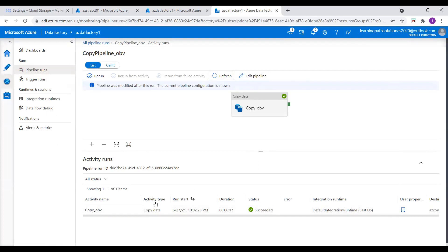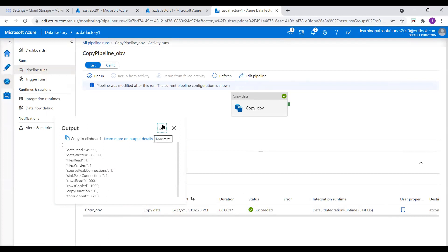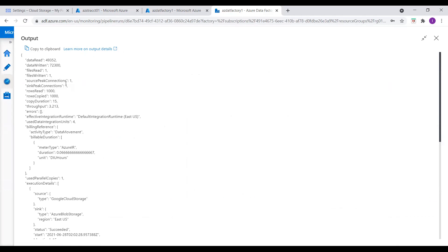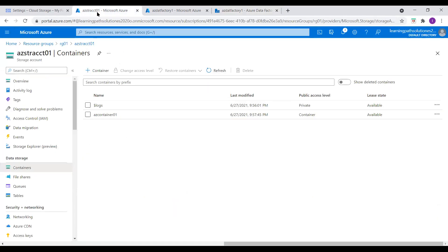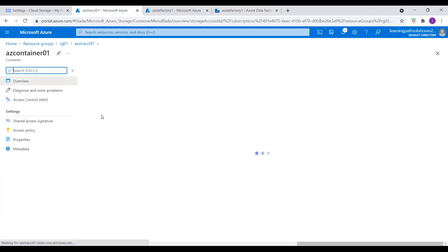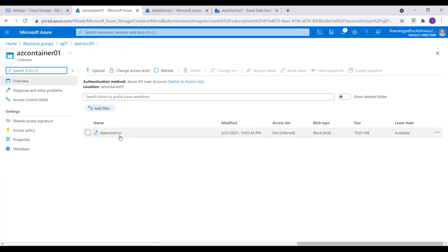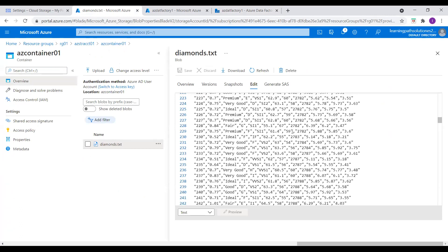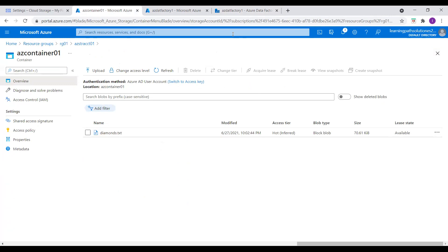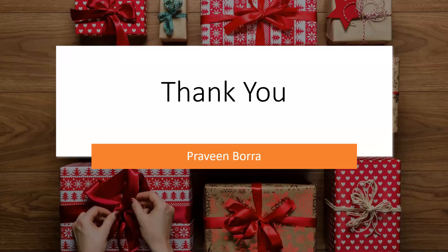We should be able to see the file in our Azure Blob Storage account. We can see the output here — data read, files read: one, and copy duration took 15 seconds. Let me go back to the storage account and refresh. I check azcontainer01 and we see the file available in our Azure Blob Storage account. We set this file to text format — let's open and check the file if we have data available. We have all data available in the file, which means our pipeline is successful. We successfully copied data from Google Cloud Storage into Azure Blob Storage account. If you have any questions, please post in the comments. If you like this video, please subscribe and share the channel. Thank you.